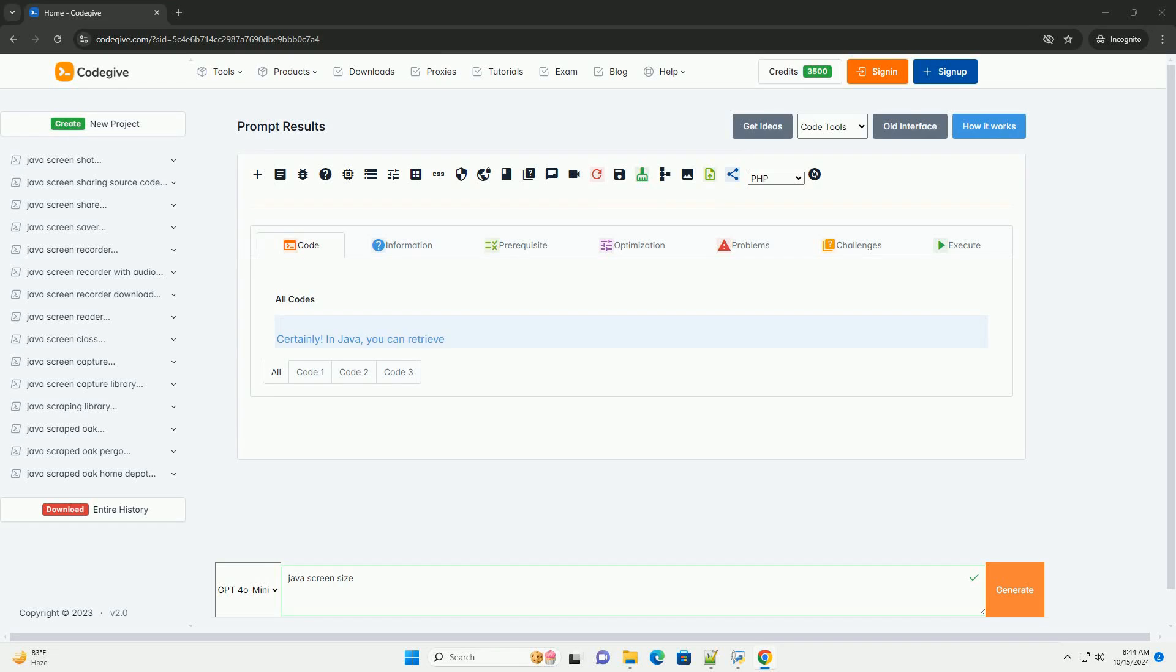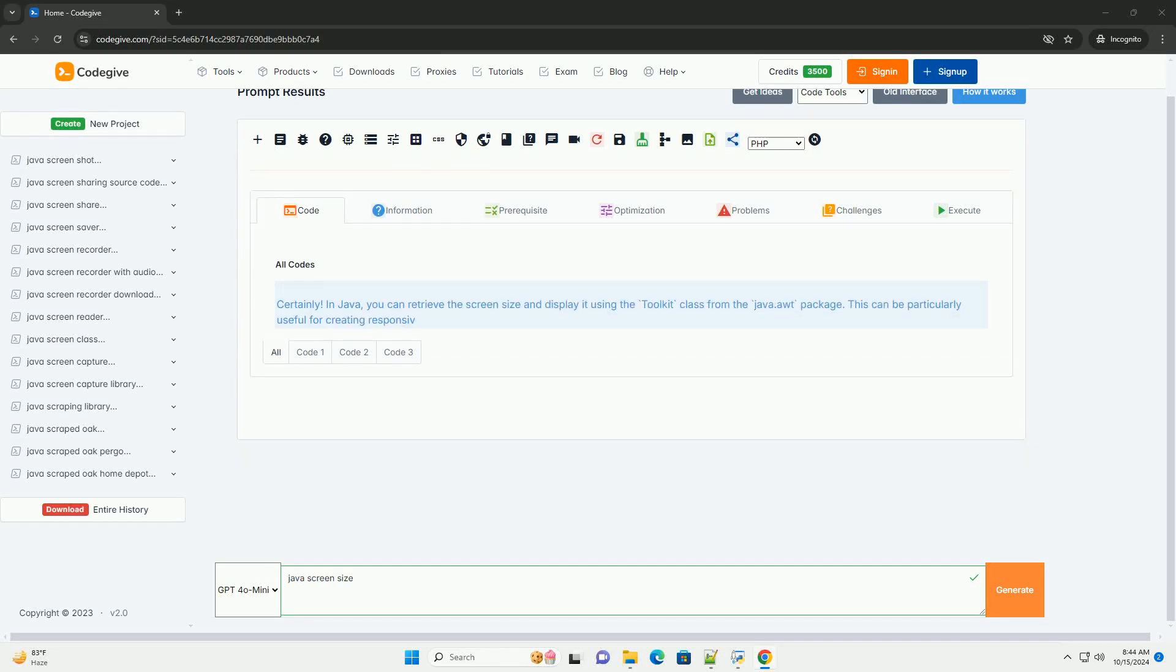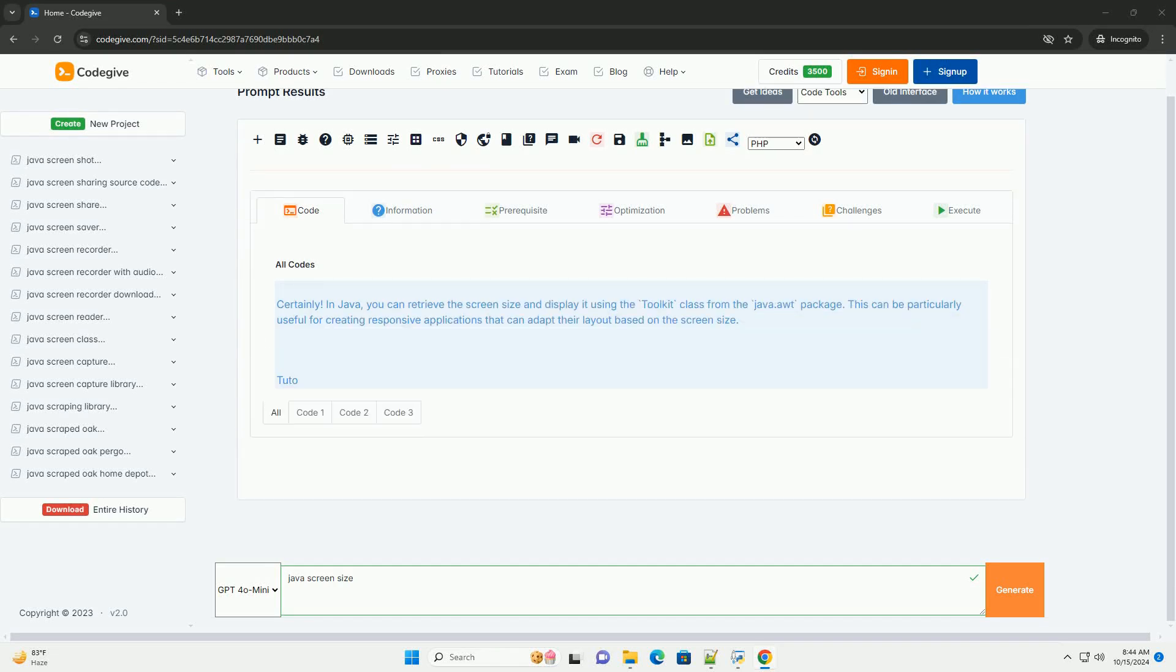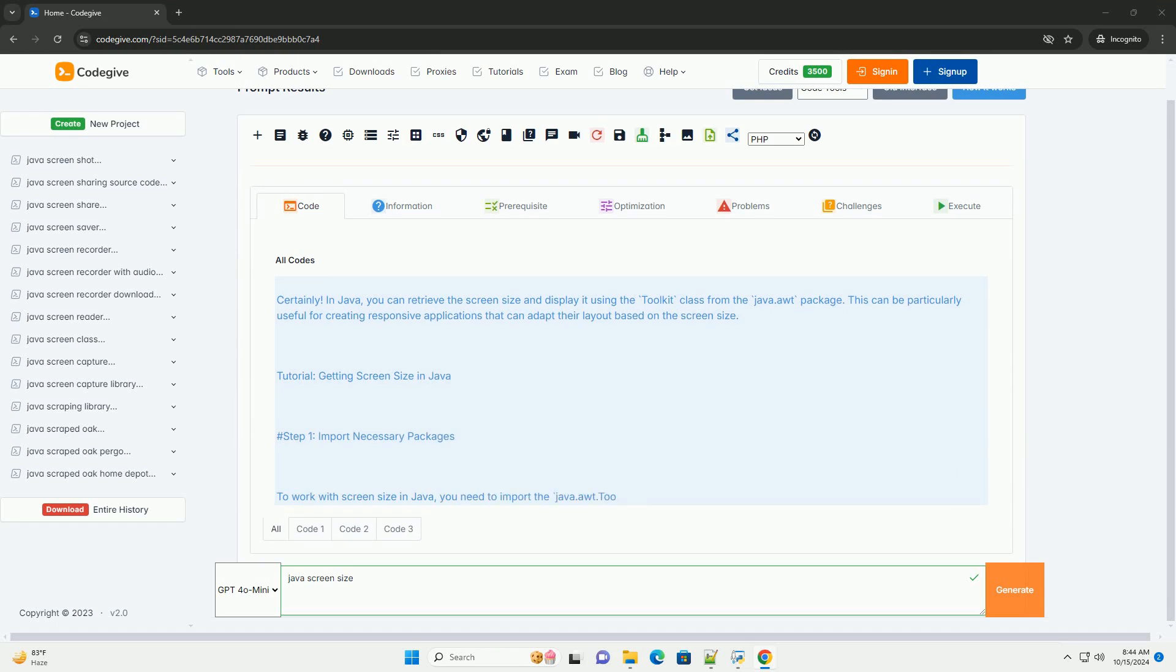Download this code and get free GPT-40 from CodeGive.com, link in the description below.